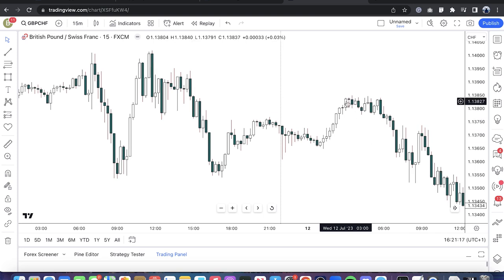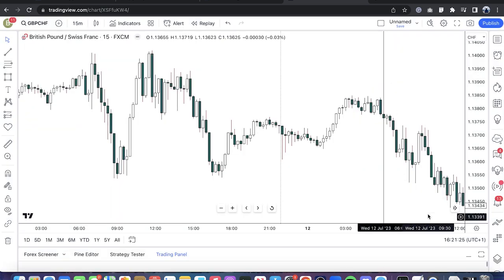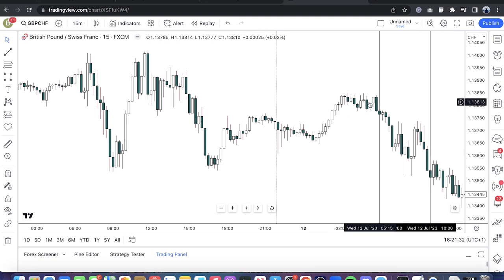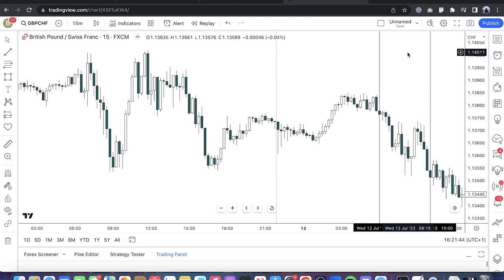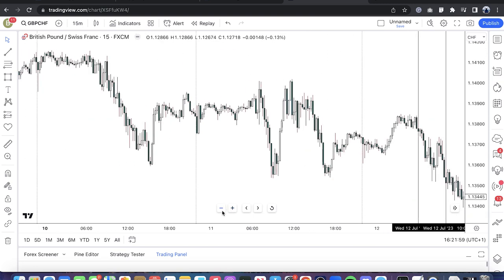Here we have a consolidation, and then the market displaces. Why was this not a Power Three where the market runs lower then puts the brakes and runs higher? Power Three only works in context of order flow and in context of anticipated draw on liquidity. Without a clear understanding of where price should reach for, your Power Three logic is useless.